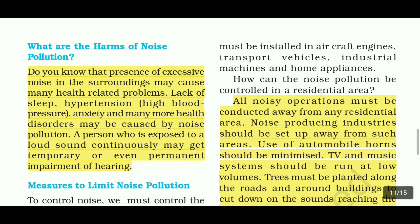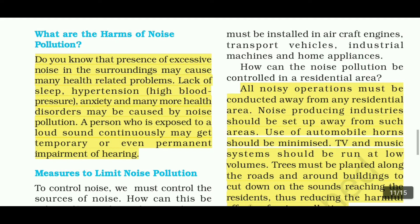What are the harms of noise pollution? The presence of excessive noise in the surroundings may cause many health-related problems. Lack of sleep, hypertension, anxiety, and many more health disorders may be caused by noise pollution. A person who is exposed to loud sound continuously may get temporary or even permanent impairment of hearing.